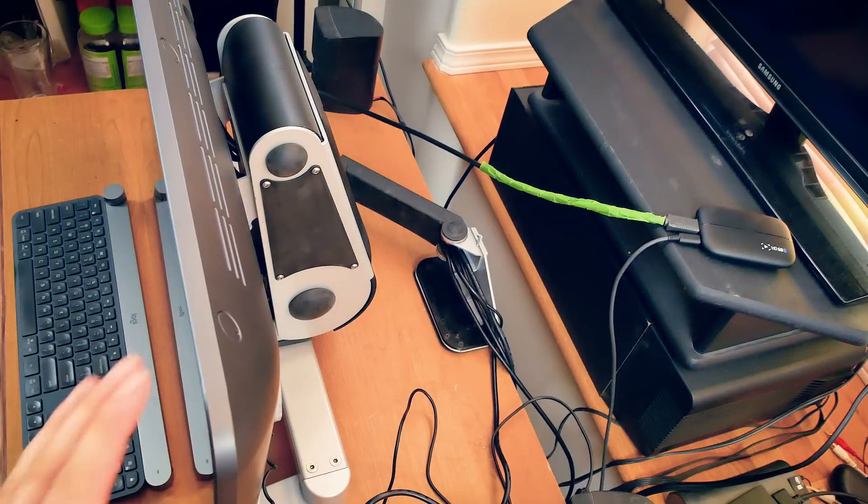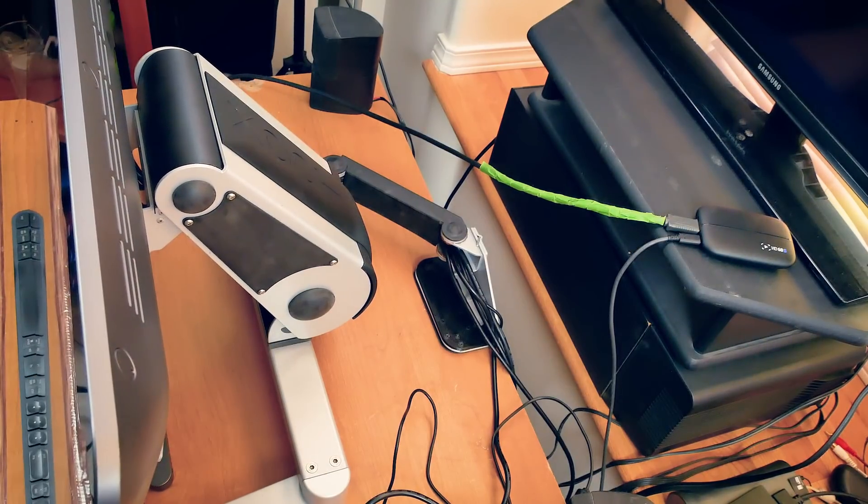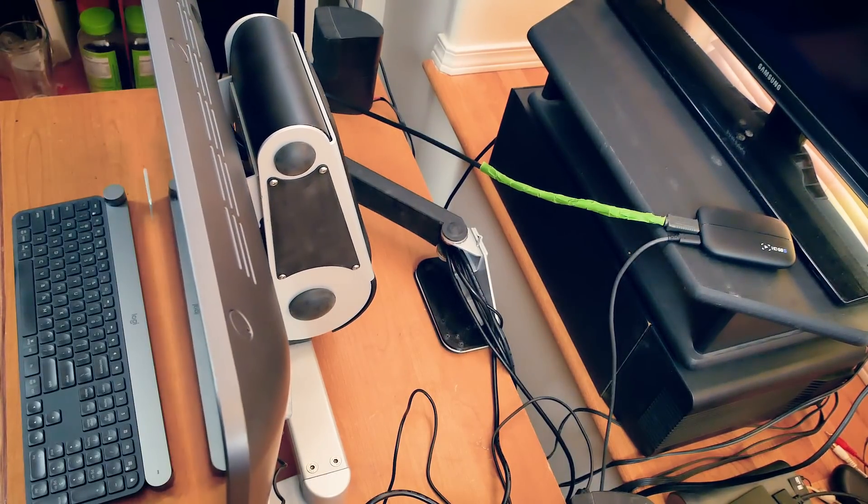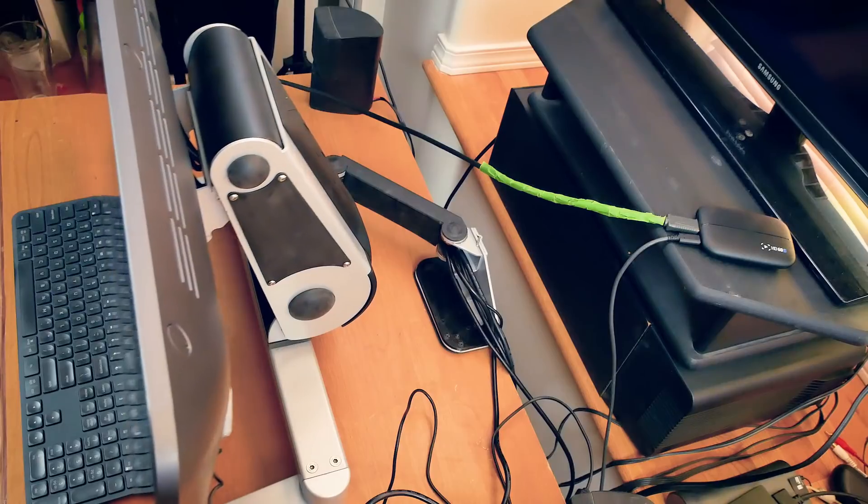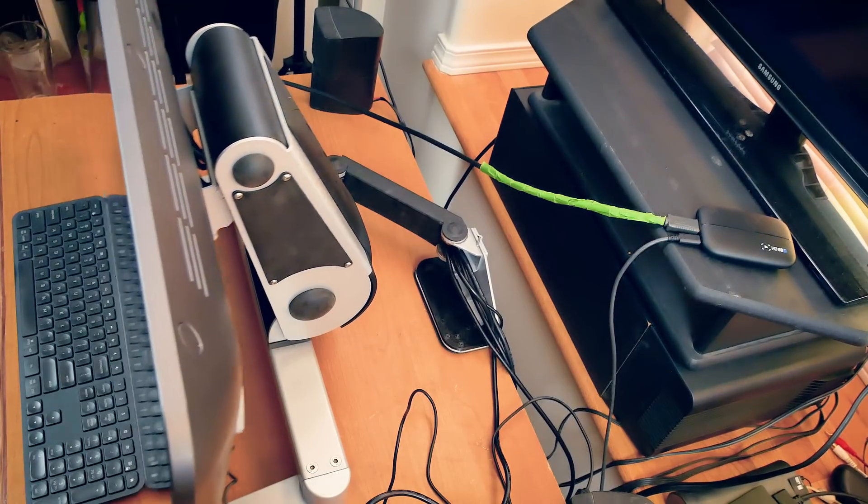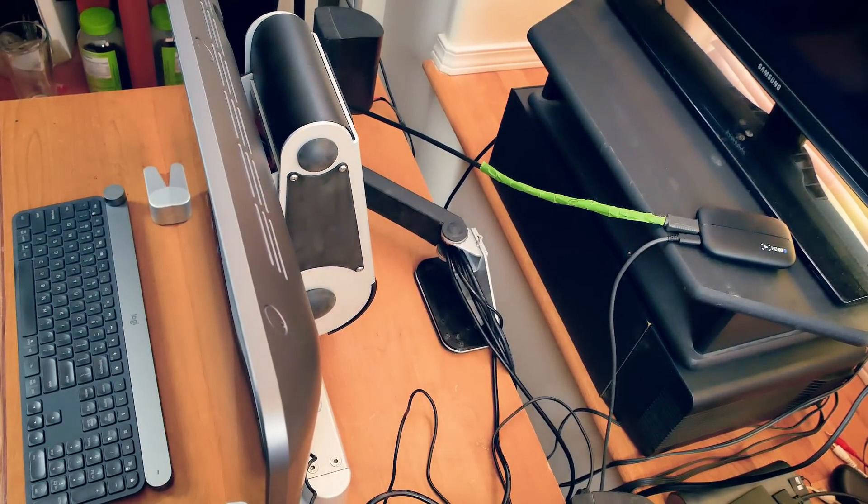So let's start by comparing the bulk and the weight of the two devices. The Zoot is twice as heavy as the Ergotron LX arm, and bulkier, but we'll talk about why that's a good thing in just a bit.